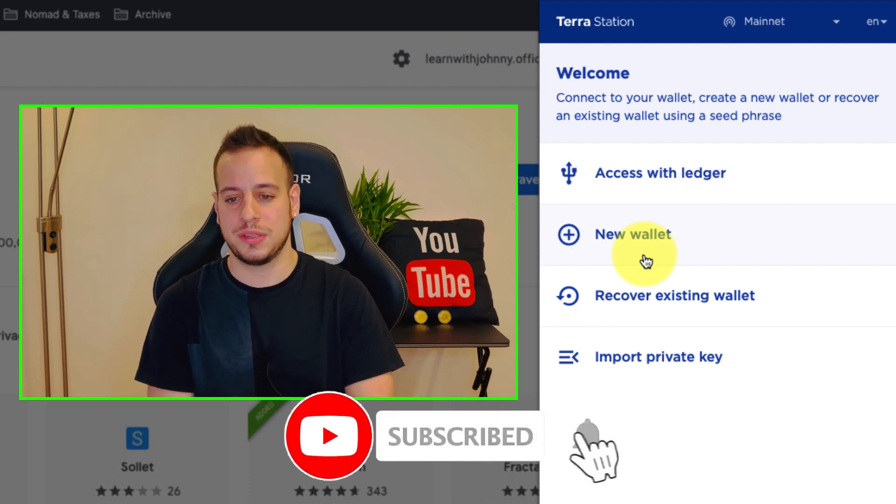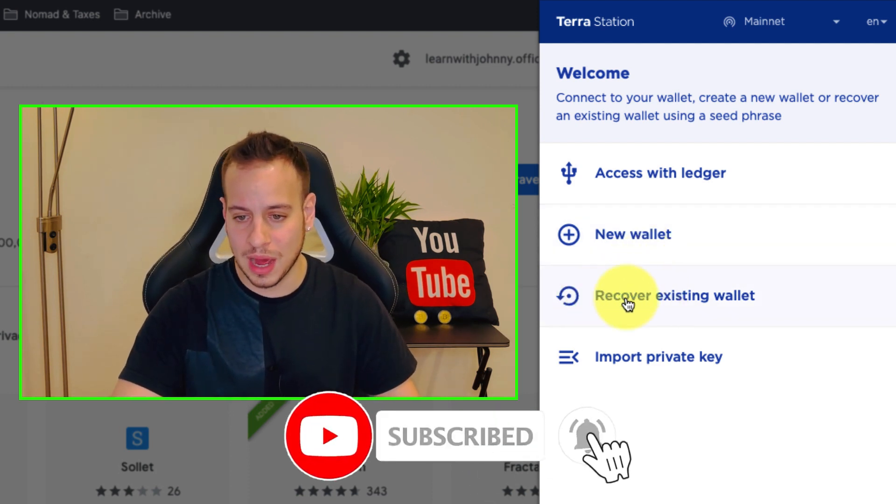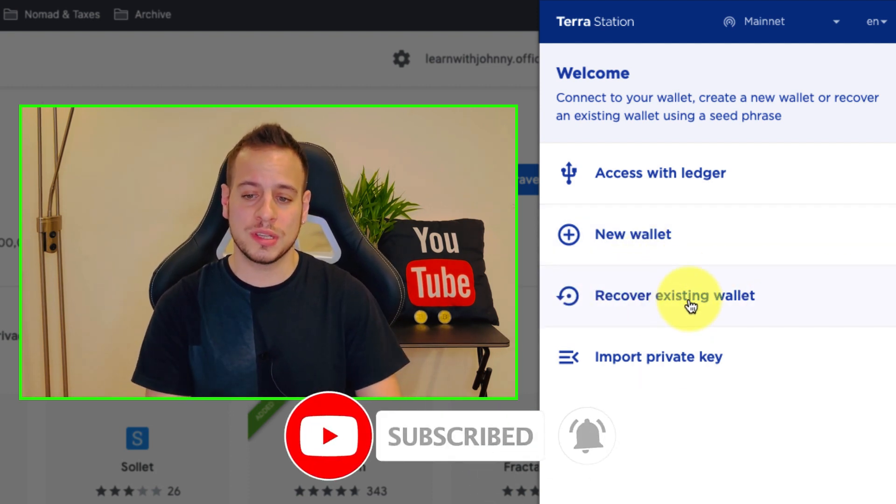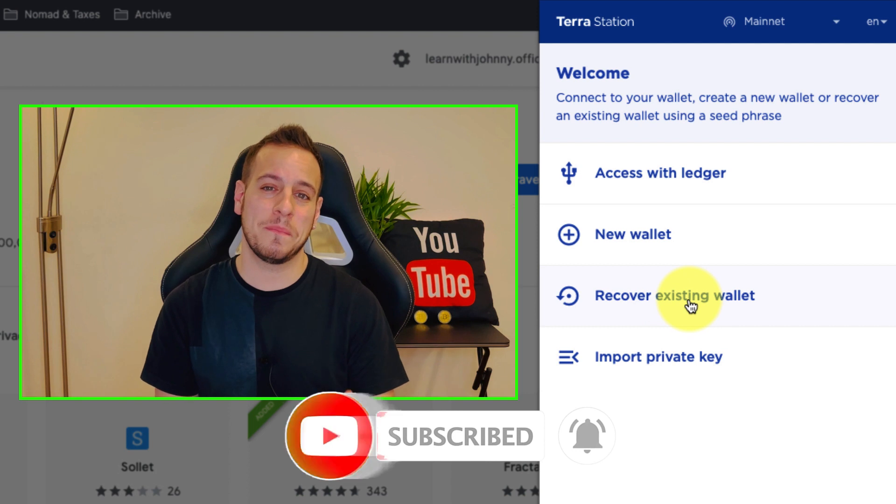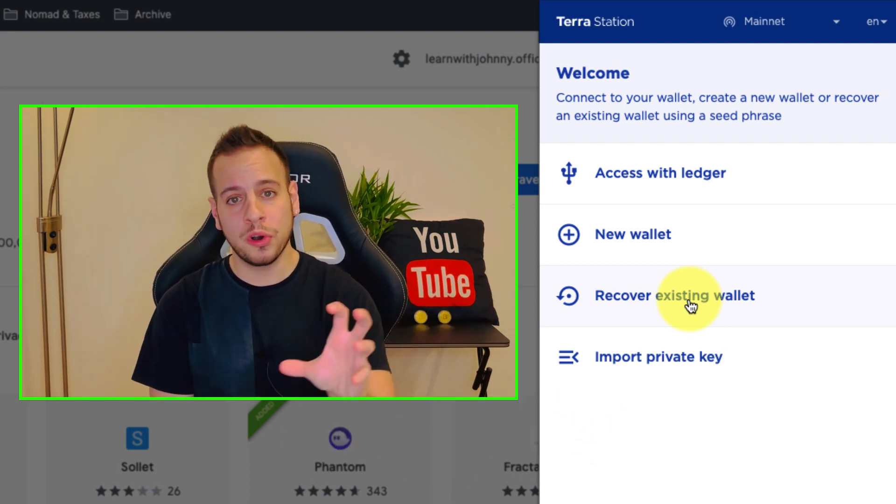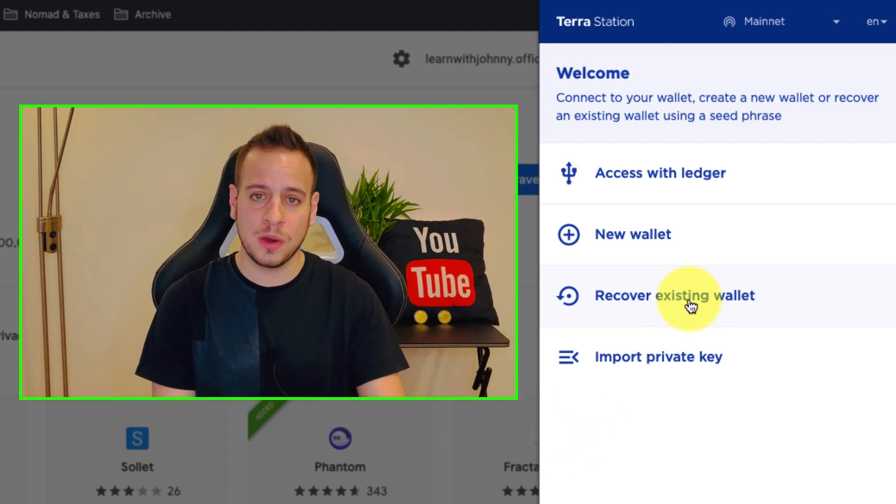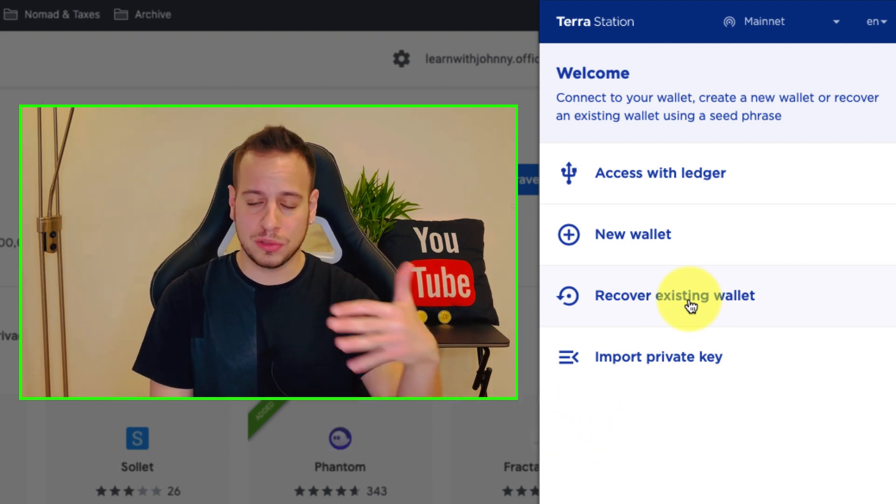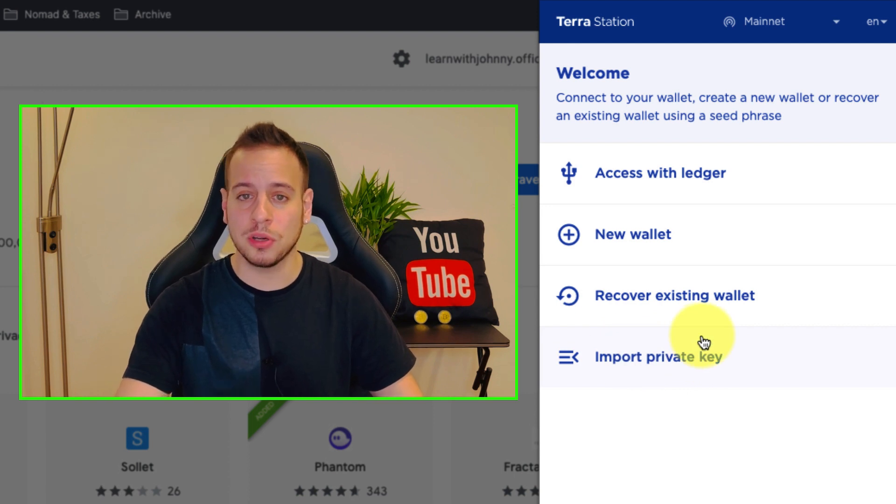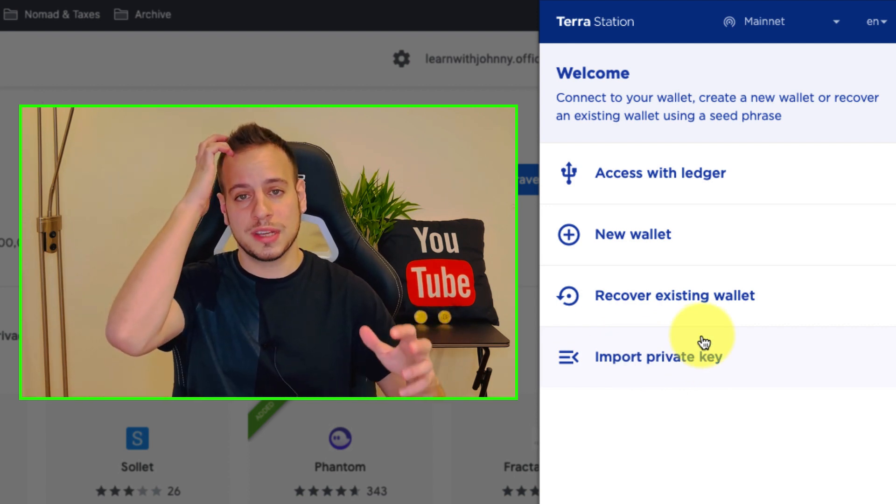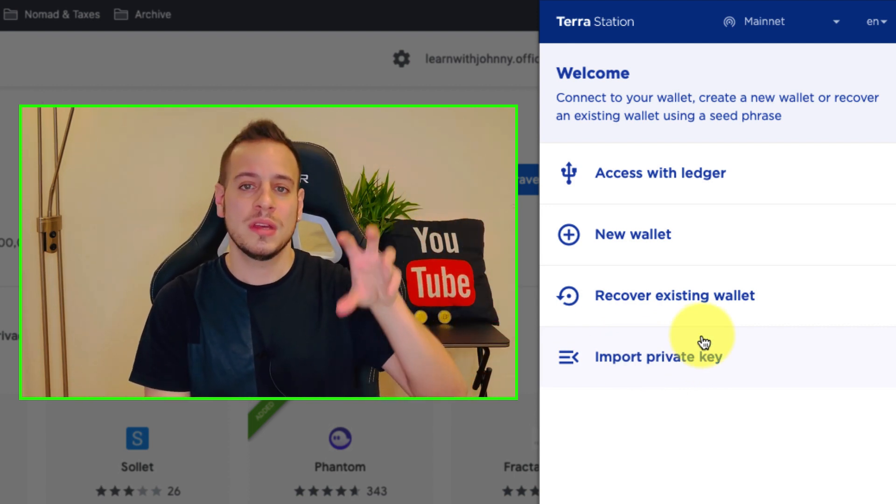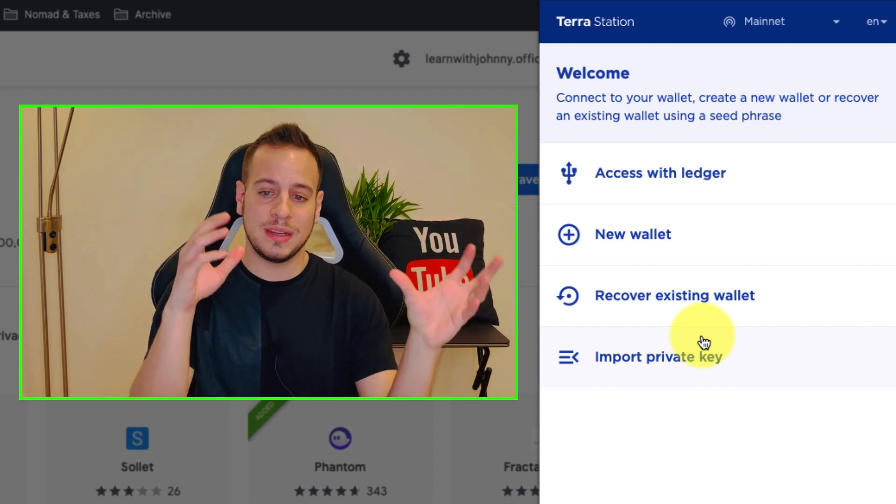Basically it will enable you to create a new Terra Station Terra Luna ecosystem wallet or recover existing wallet using the backup seed phrase, the words that you're familiar with - 12 or 24 words - or maybe import a wallet using a private key.